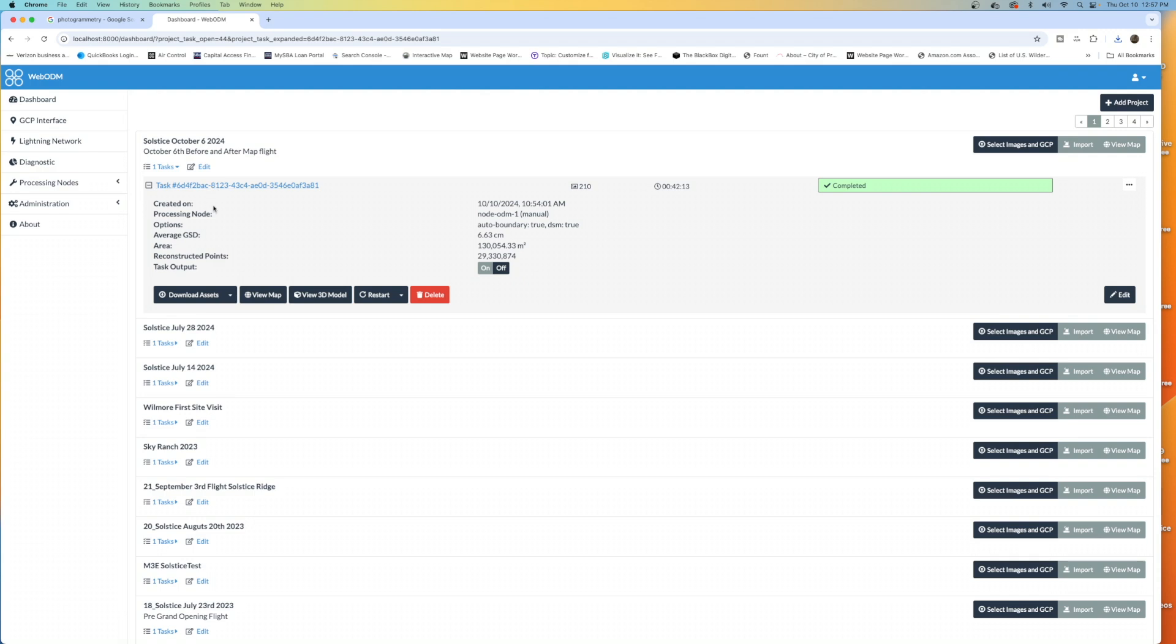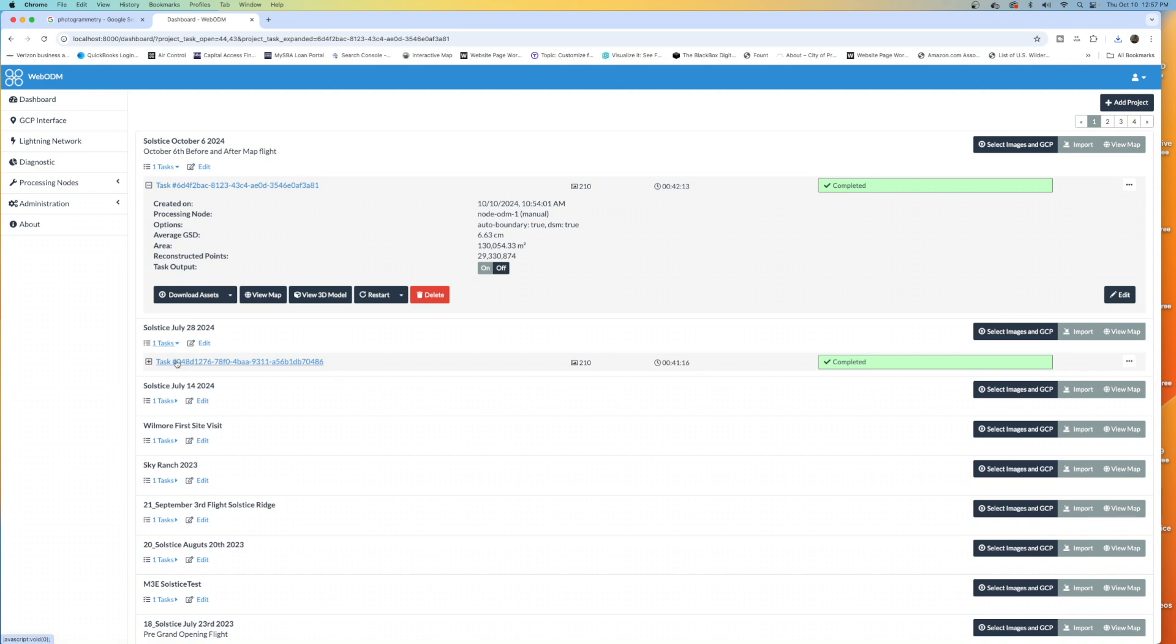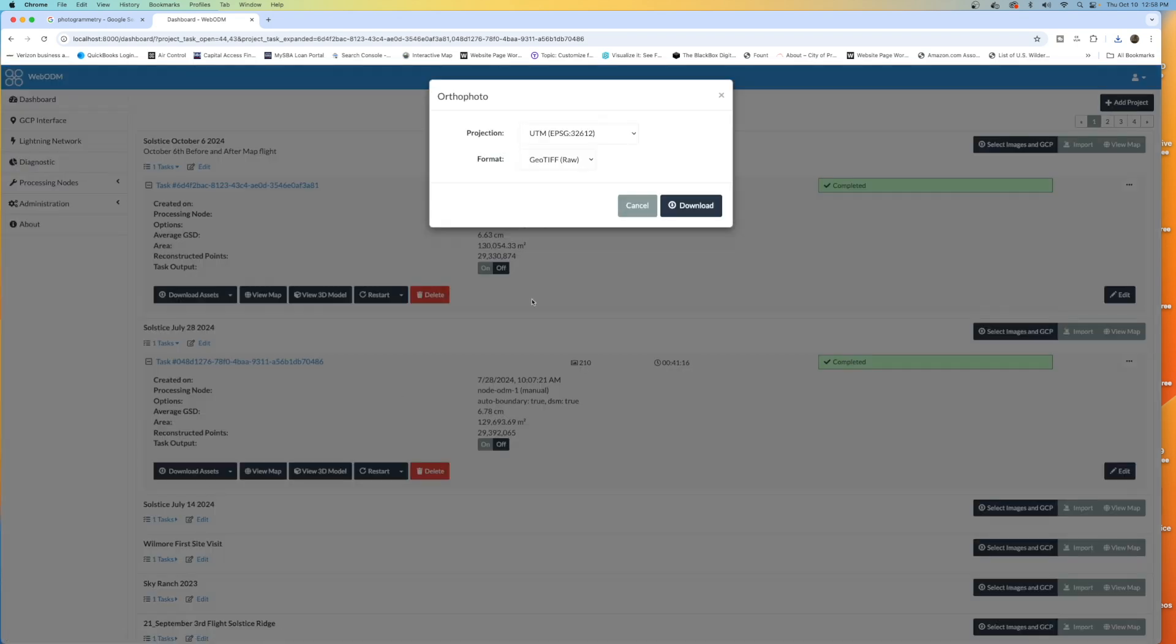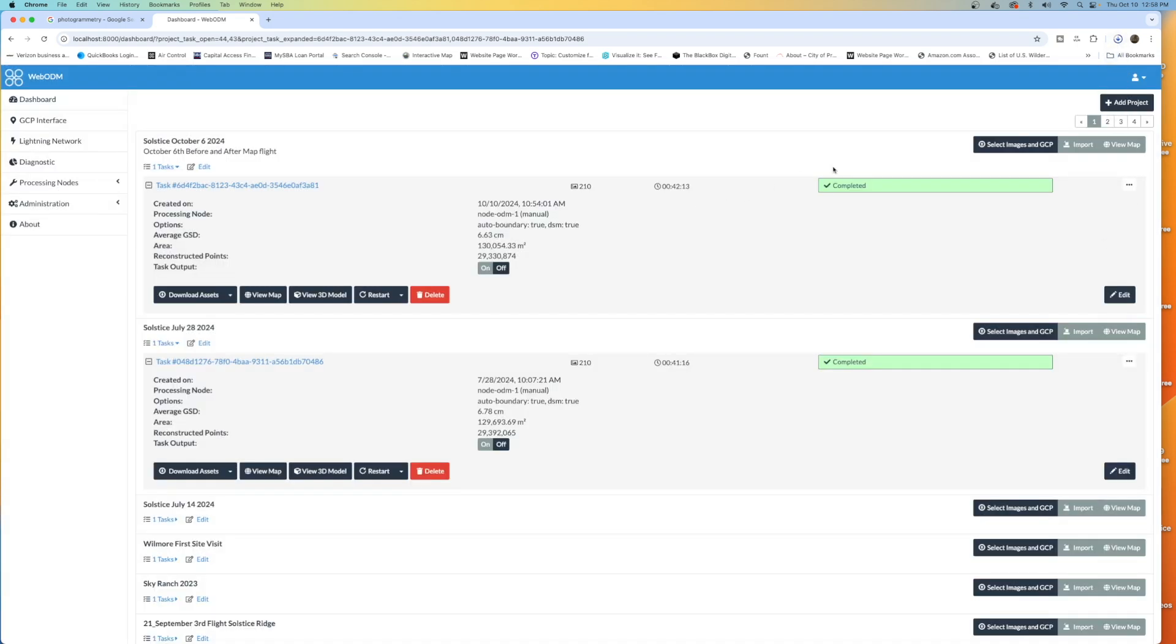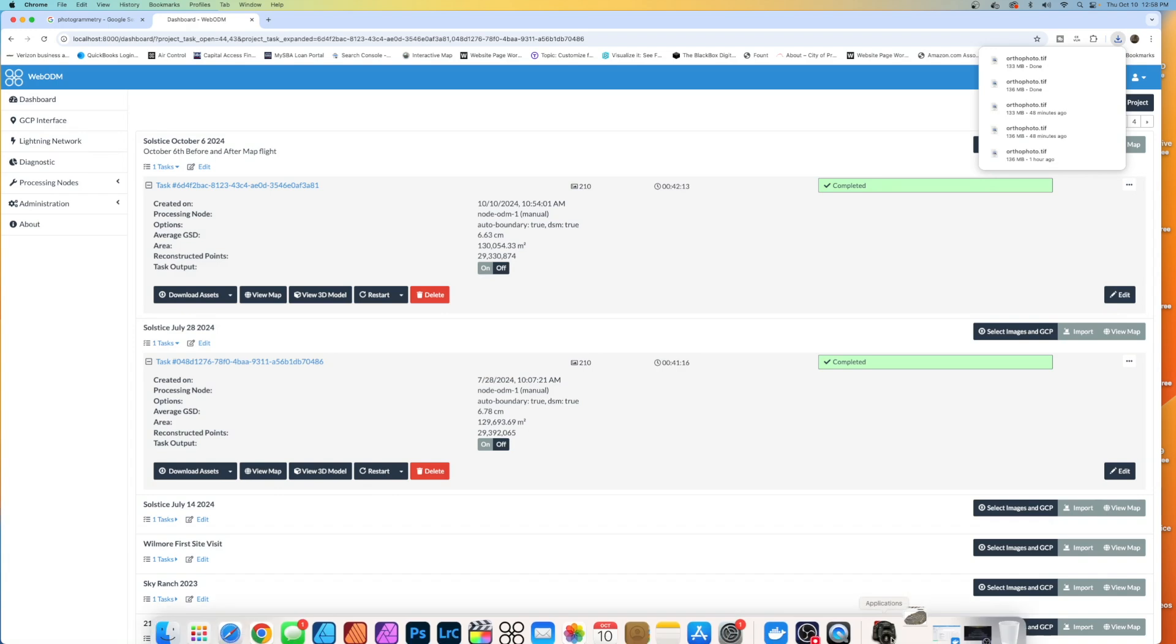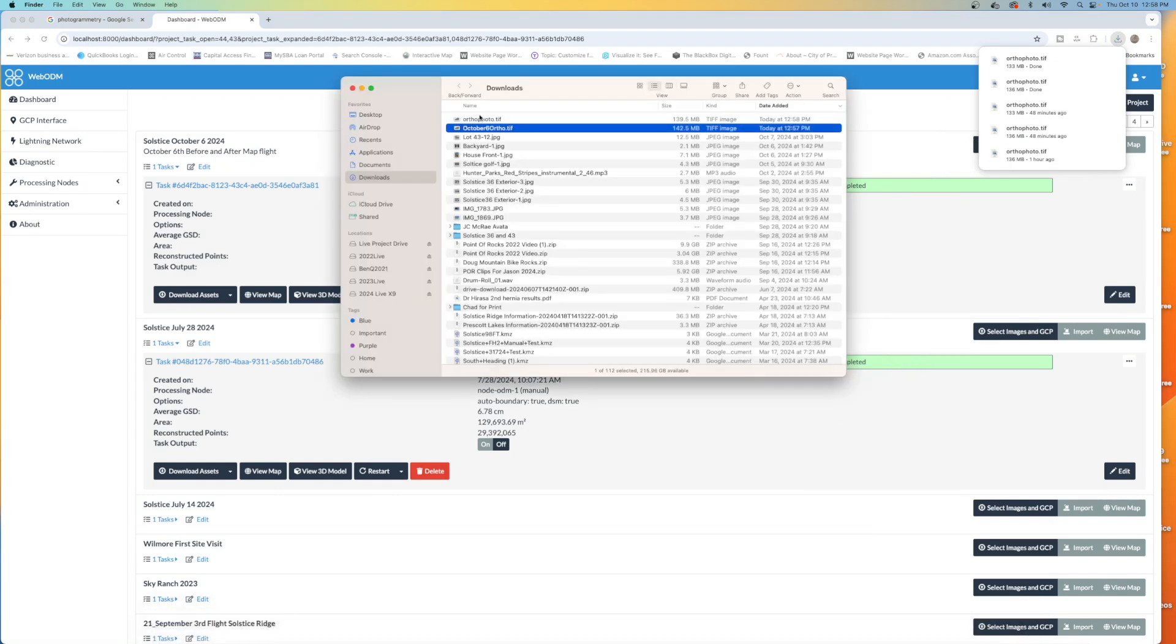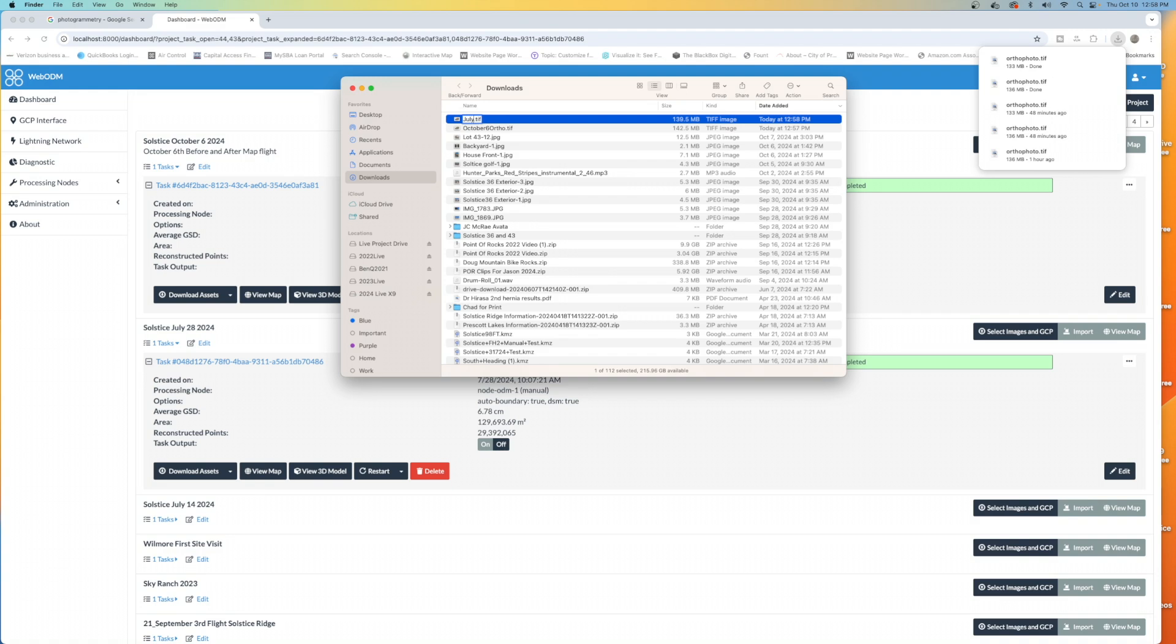Now, what we need to do is go to our other previous flight. We've got one from July. I thought this would be really good because this is a big span. We actually fly this particular job twice a month, so we do have more of these models. I'm going to go down to Tasks, and I'm going to open the task again. Once again, we have Download Assets, and there's that OrthoPhoto again. Let's go ahead and grab that one. This is the July OrthoPhoto, so we'll open our Downloads once more and relabel this one July Ortho. So now we've got October and July.